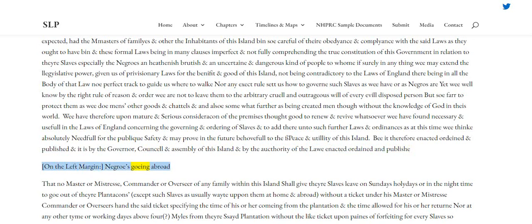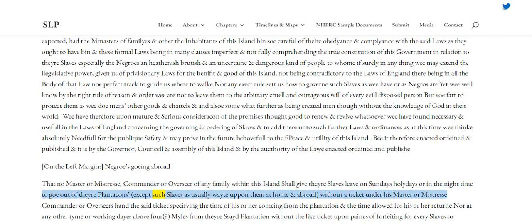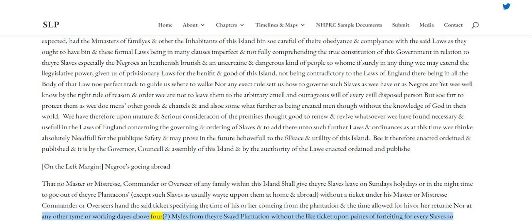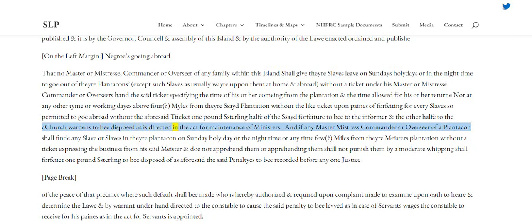Clause 1 — Negroes going abroad. That no master or mistress, commander or overseer of any family within this island shall give their slaves leave on Sundays, holy days, or in the night time to go out of their plantations, except such slaves as usually wait upon them at home and abroad, without a ticket under his master or mistress, commander or overseer's hand, the said ticket specifying the time of his or her coming from the plantation and the time allowed for his or her return; nor at any other time or working days above four miles from their said plantation without the like ticket, upon pains of forfeiting for every slave so permitted to go abroad without the aforesaid ticket one pound sterling, half of the said forfeiture to be to the informer and the other half to the church wardens to be disposed as is directed in the act for maintenance of ministers.